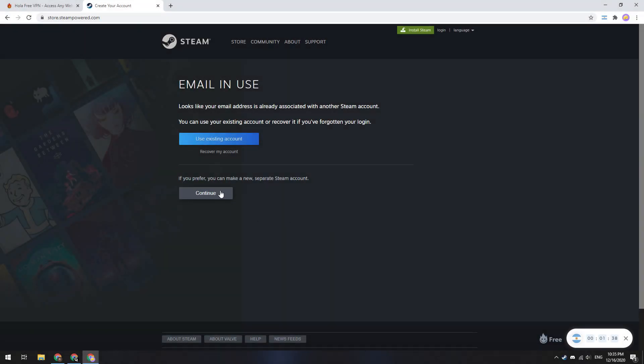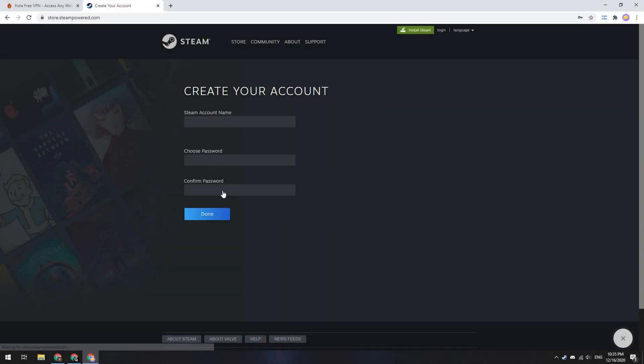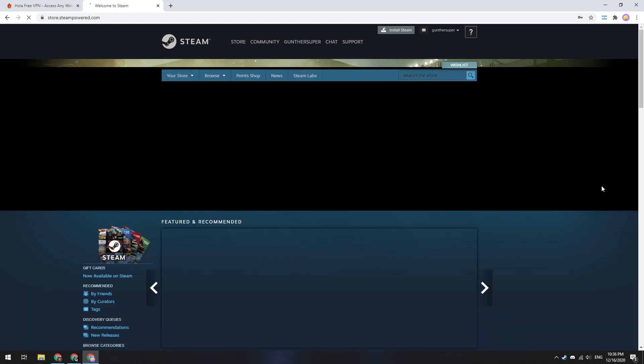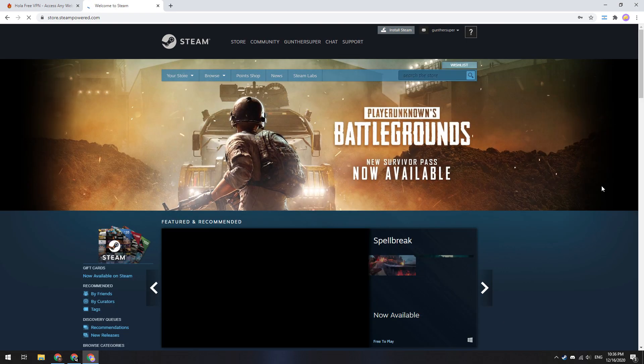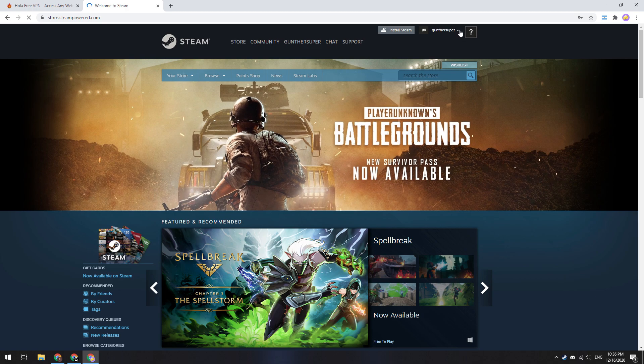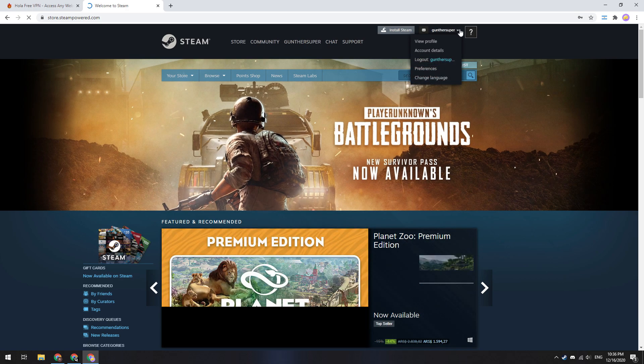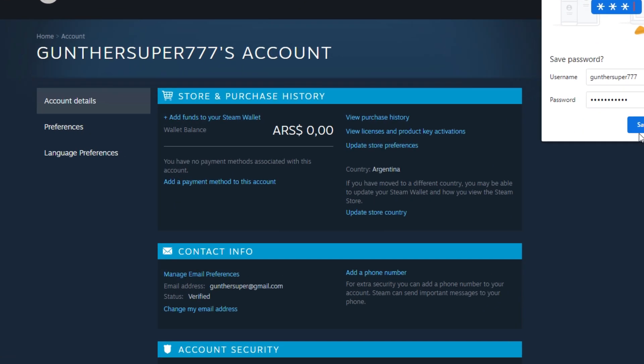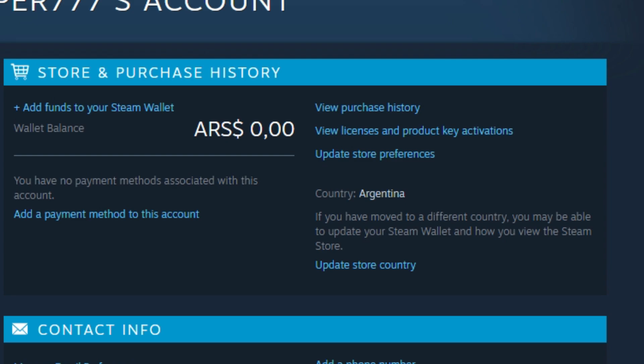Confirm your address, and then enter new account data. Click done. And now you have a new account with Argentina store. To check this go to account details page. As you can see, now I have the wallet in Argentine currency.